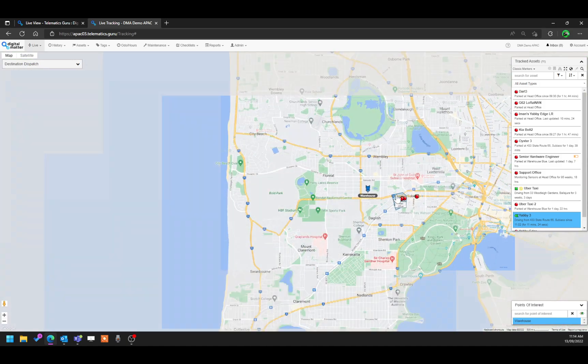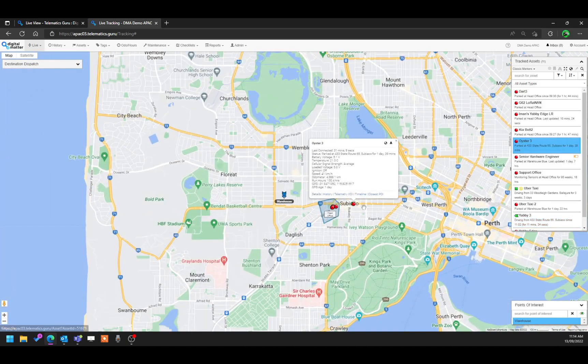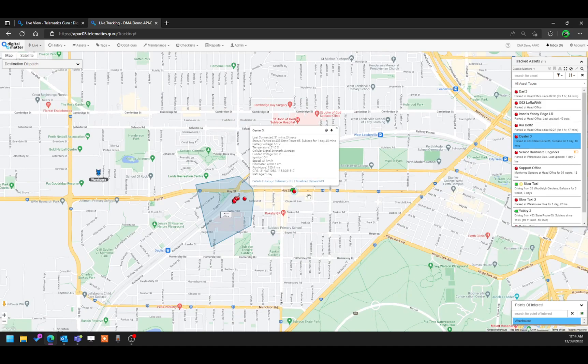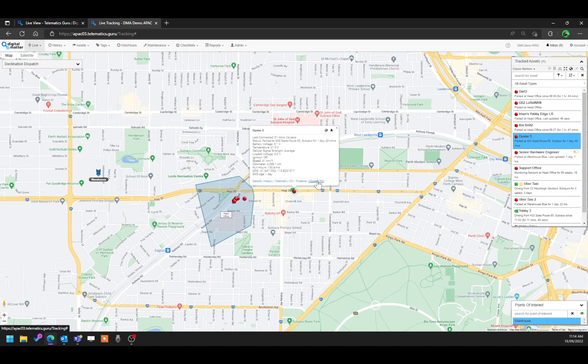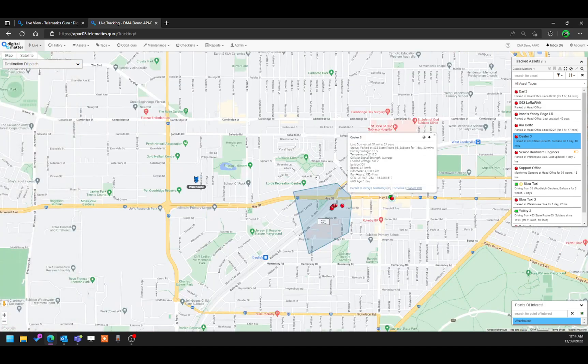Now, there are other features that you may see buttons here and there. For example, if you click on an oyster tree, we can look at the button called closest POI. This points out where the closest point of interest is. And if we click on that, it takes us over here.